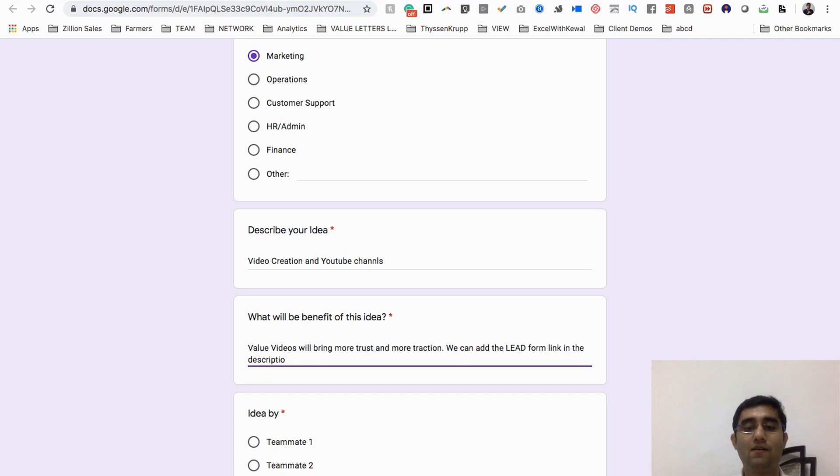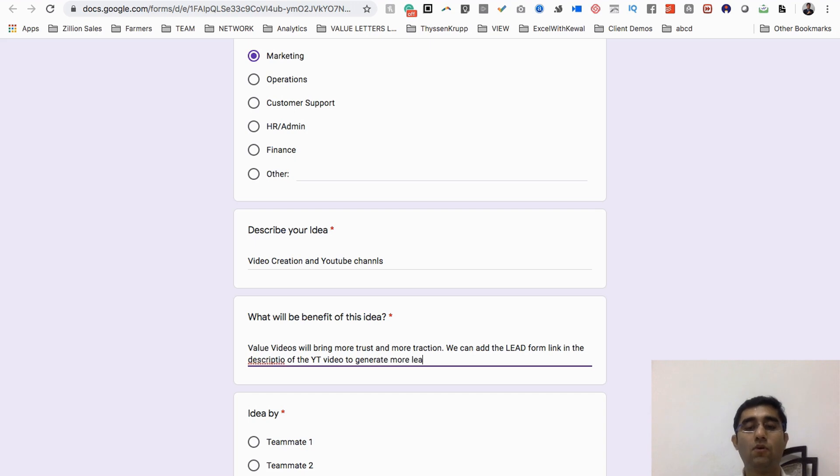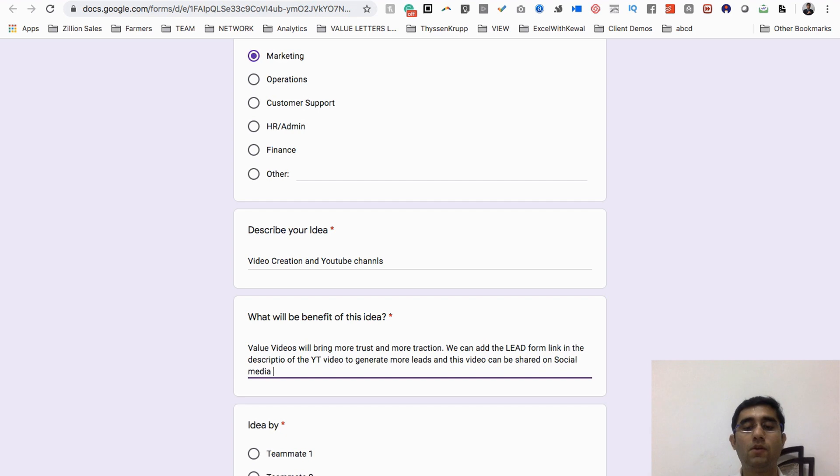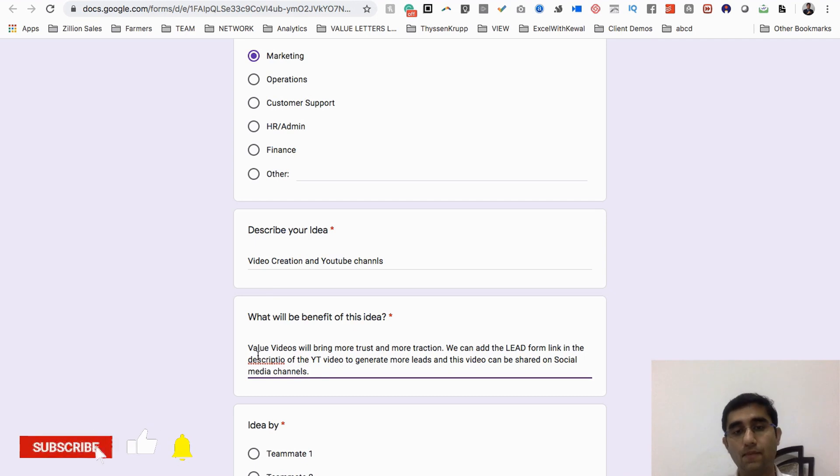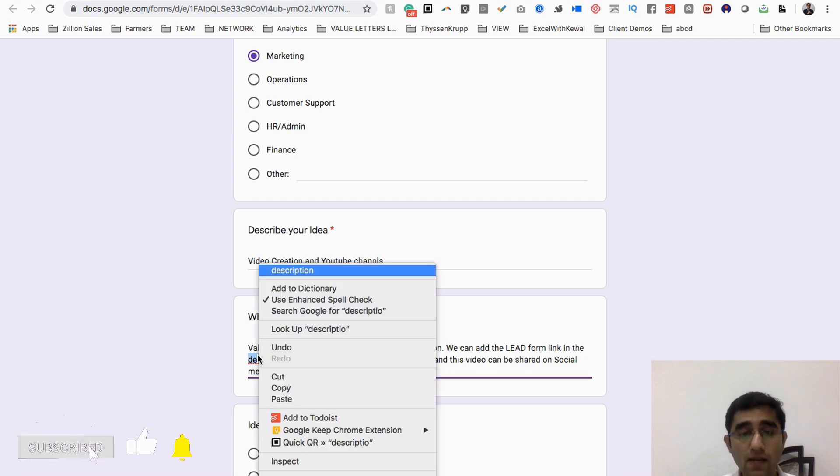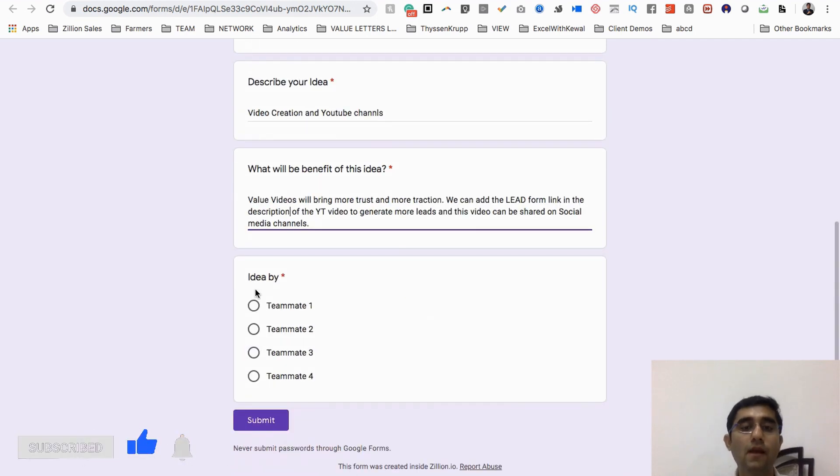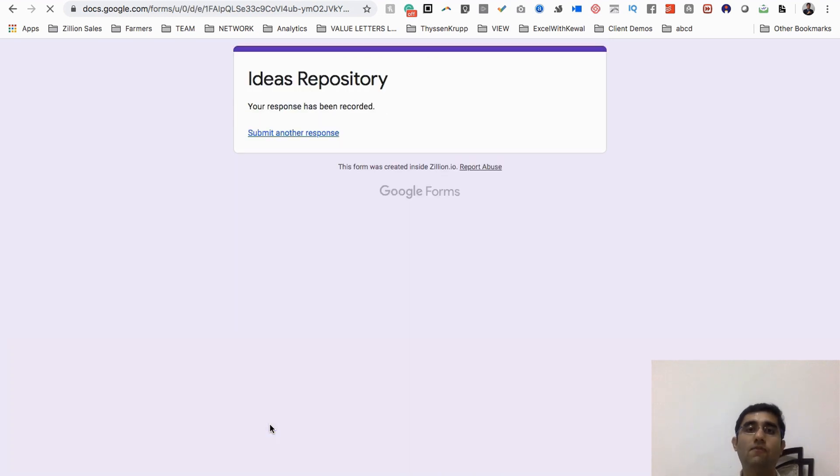And you can say what is the benefit: value videos will bring more trust and more traction. We can add the lead form link in the description of the YouTube video so that we can generate more leads, and this video can be shared on social media channels. This is the entire benefit.